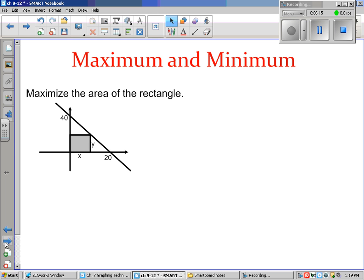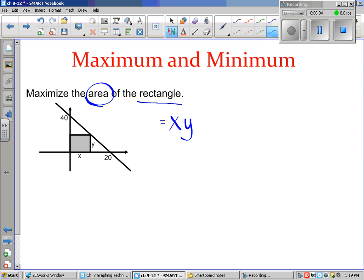Now let's look at another example — another kind of question, but still the same idea. It says to maximize the area. Area of a rectangle is length times width, so with x and y that would mean Q equals x times y. That's what we want maximized — the largest that quantity can be. But following our recipe, we want to express this in terms of one variable. Is there a way to write y in terms of x?